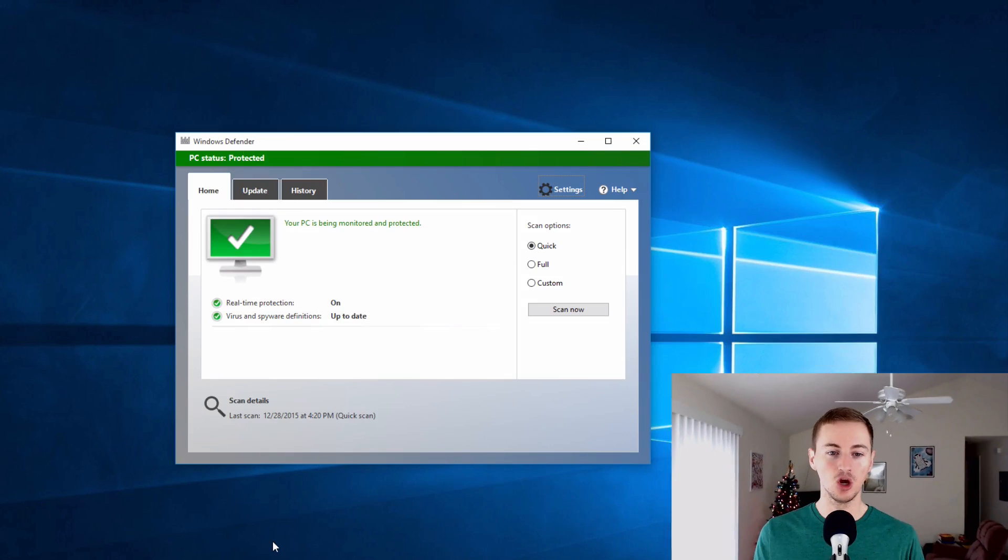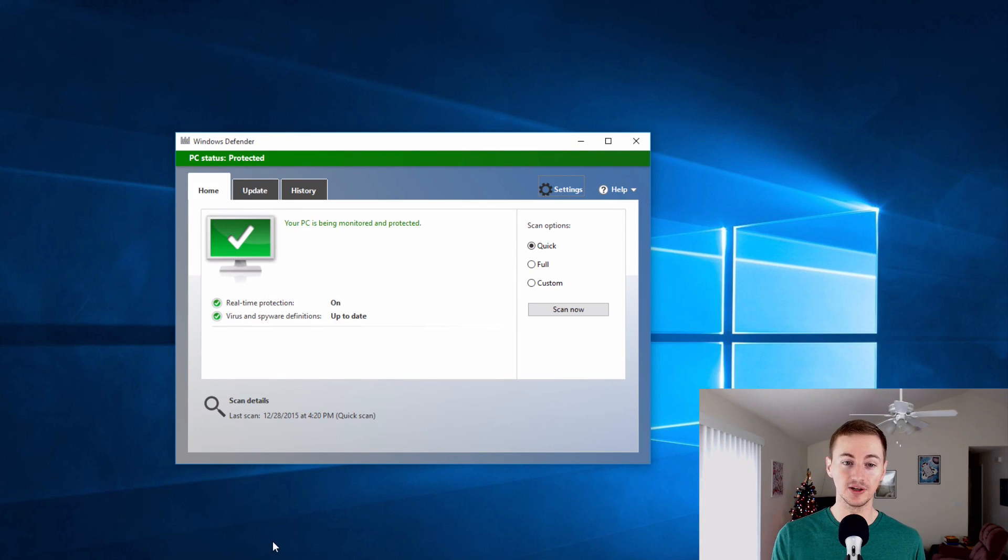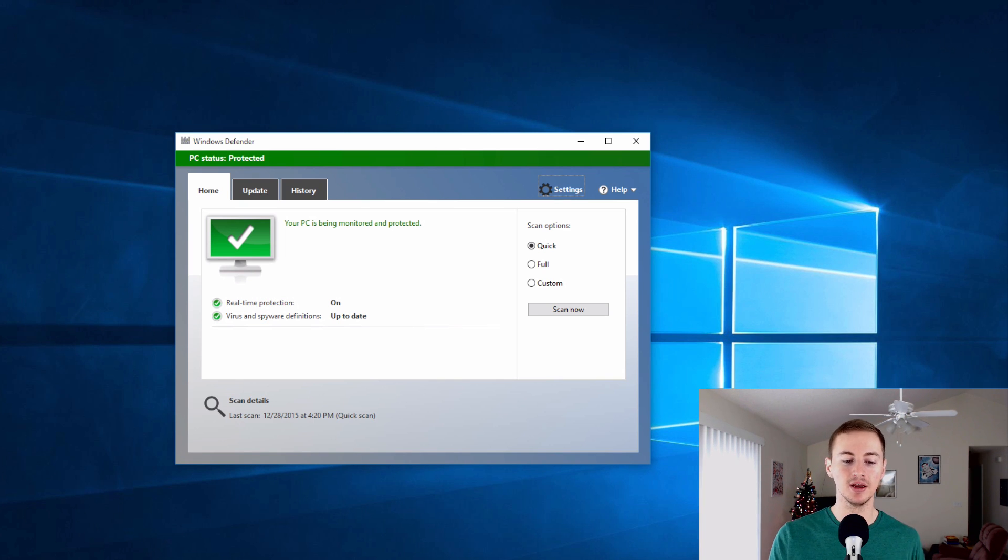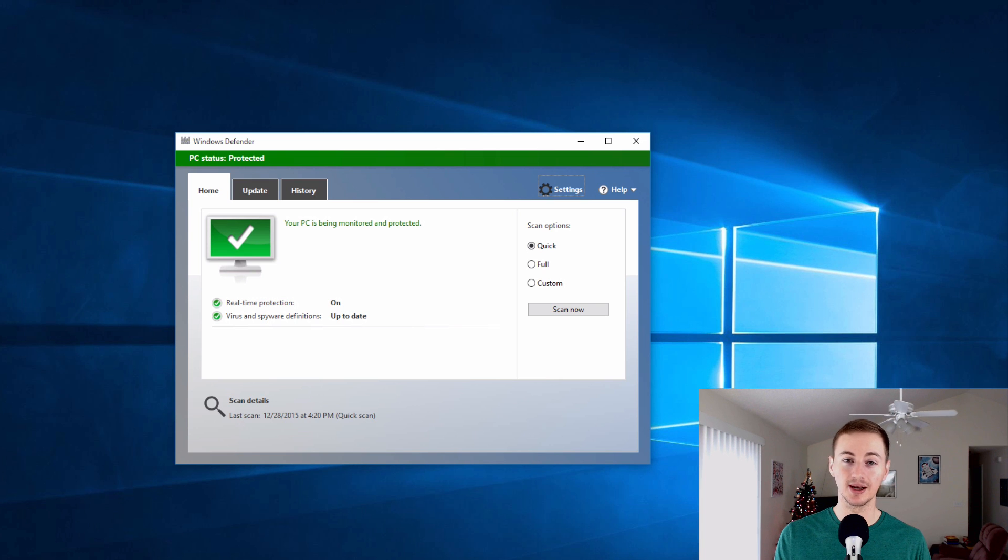What is the best antivirus in 2016? We all know that Windows comes with a free tool called Windows Defender, and that is Microsoft's basic antivirus. It works okay but it's not the best, so that's why I recommend getting these two other tools that I'm about to introduce you to.